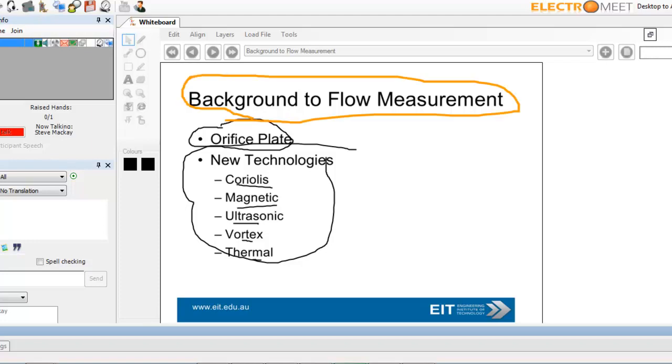Everyone here is probably familiar with orifice plates. And this presentation, by the way, I've drawn quite a bit of inspiration from Dr. Jesse Yoder, who's probably president of flow research. He's probably one of the gurus in flow technologies. He distills it into very simple, common sense English, which is fantastic.